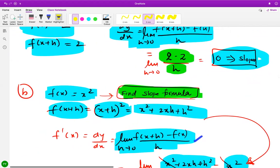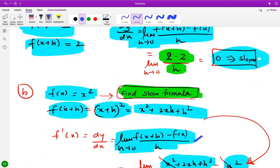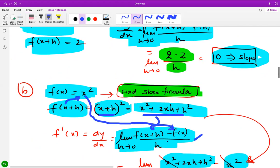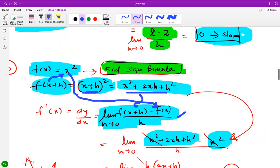Let me show you how to find the slope formula for y equals x squared using first principles. To find f(x + h), you replace x with x plus h, giving you (x + h) squared, which expands to x squared plus 2xh plus h squared. Now I plug this into the first principle definition: f(x + h) minus f(x) over h.